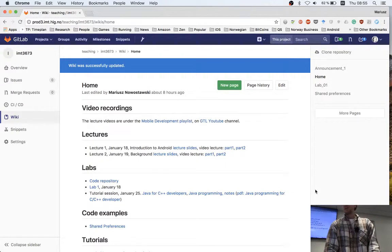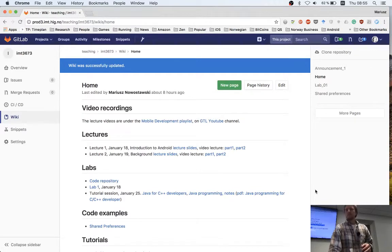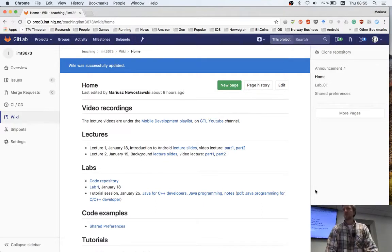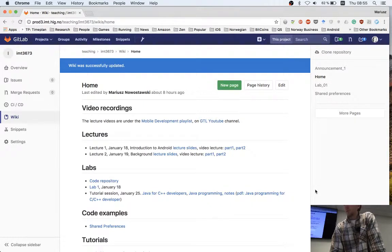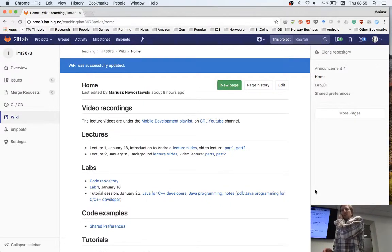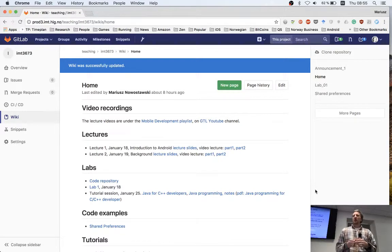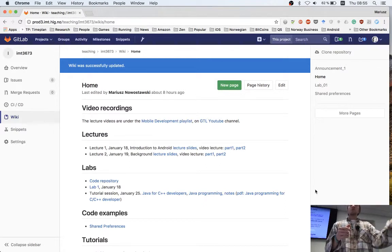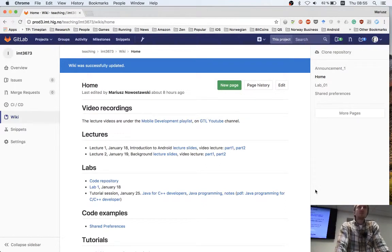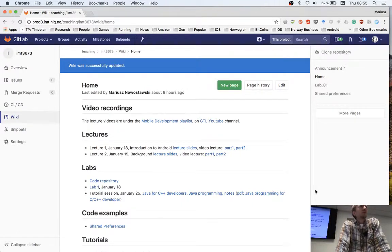That boils down to point number three: readability — improving readability and ease of access. You should follow the rules, and there are some we enforce. If we see you violating some rules we'll tell you. Some rules you can agree on with your team, but try not to violate the core rules which are in the Java coding conventions.